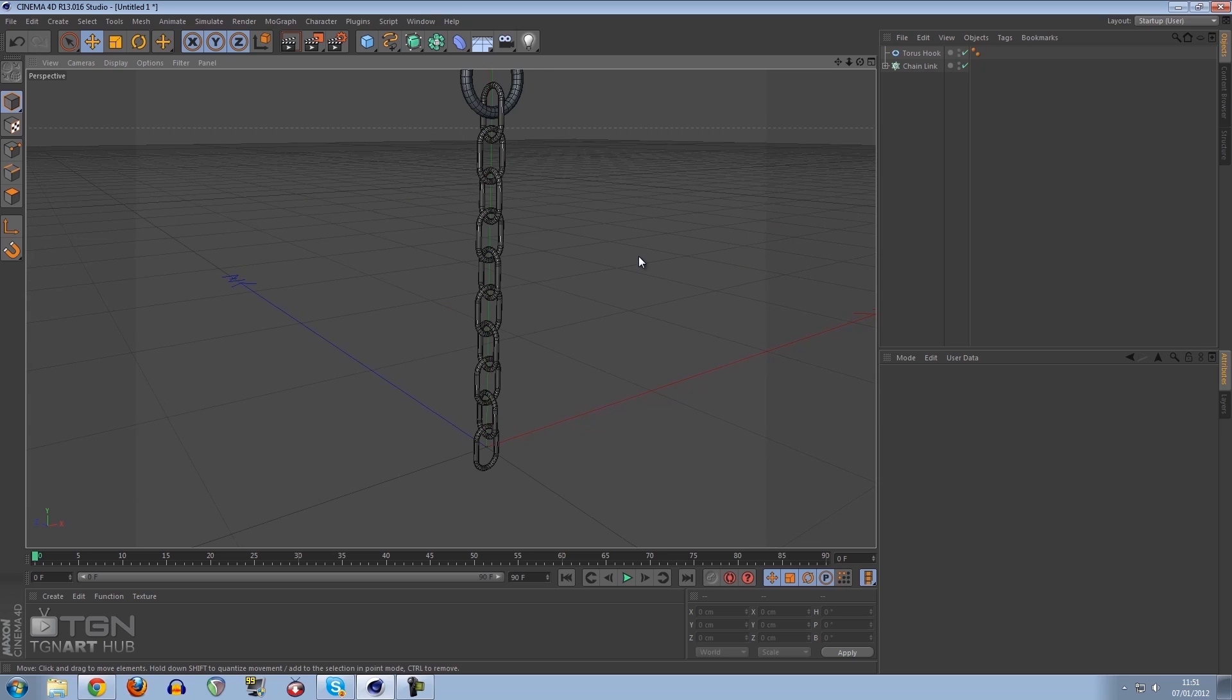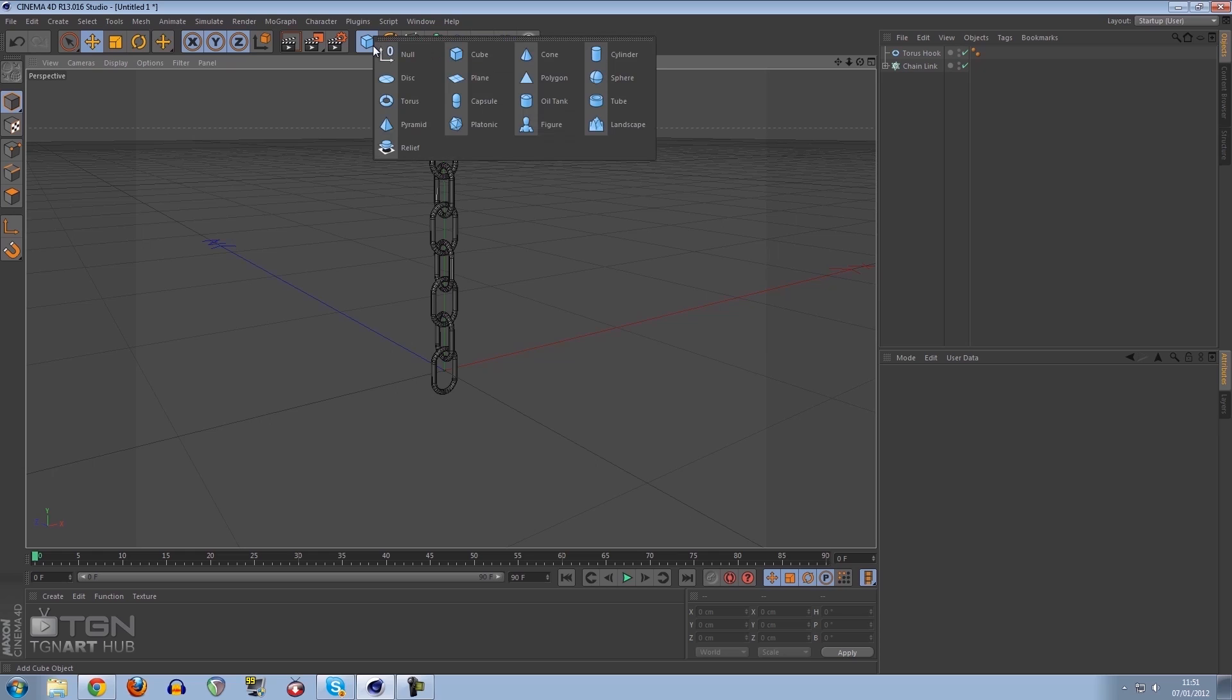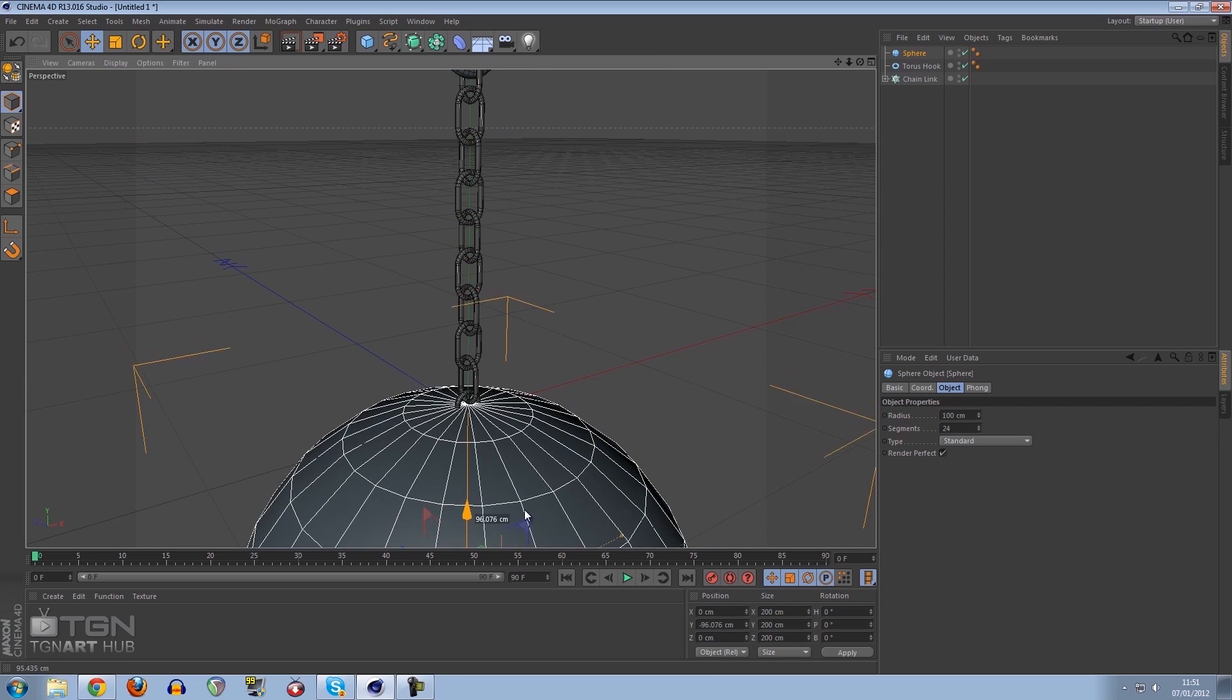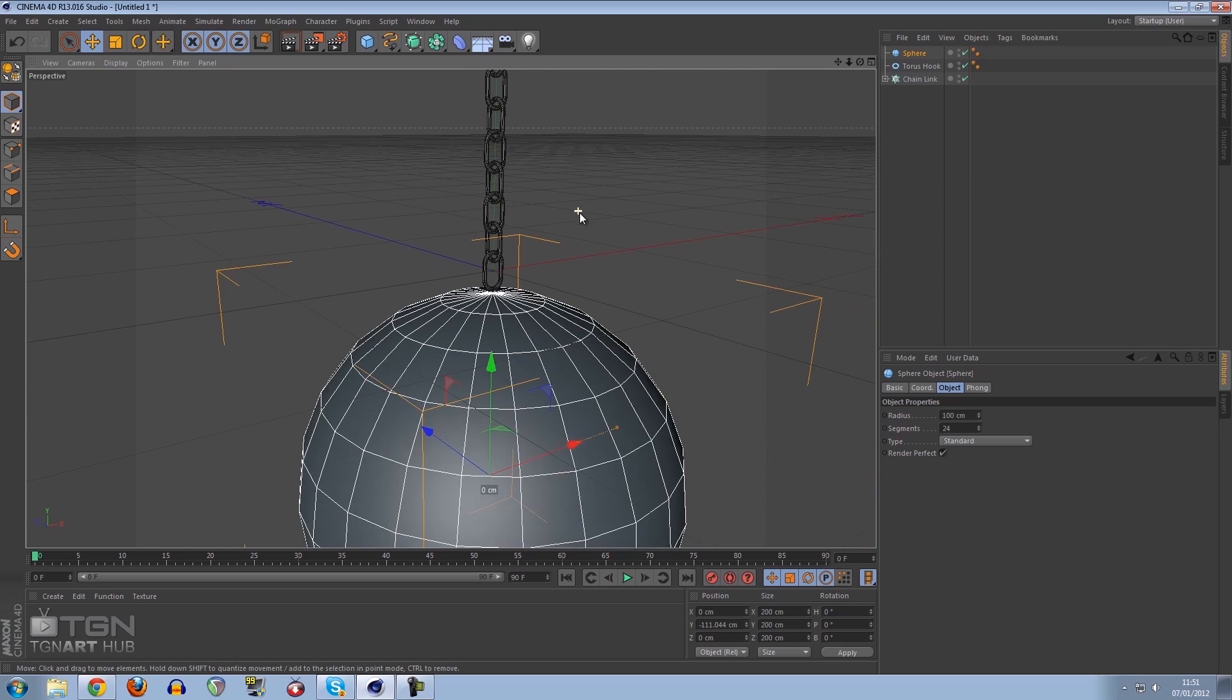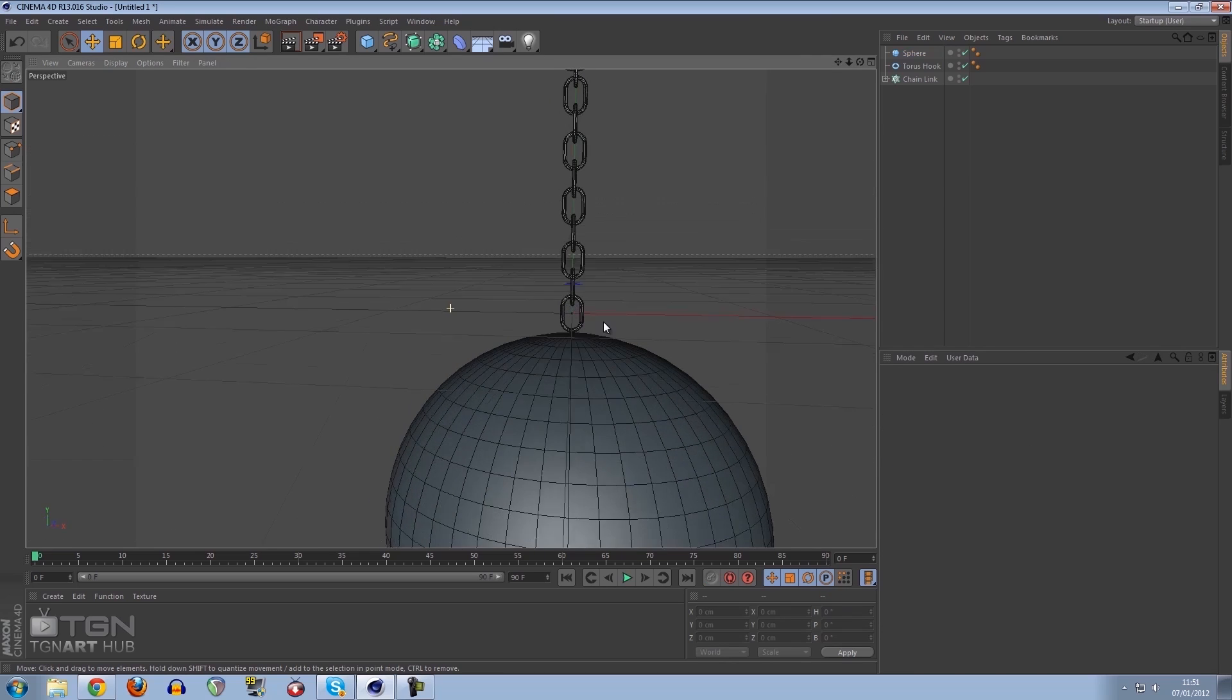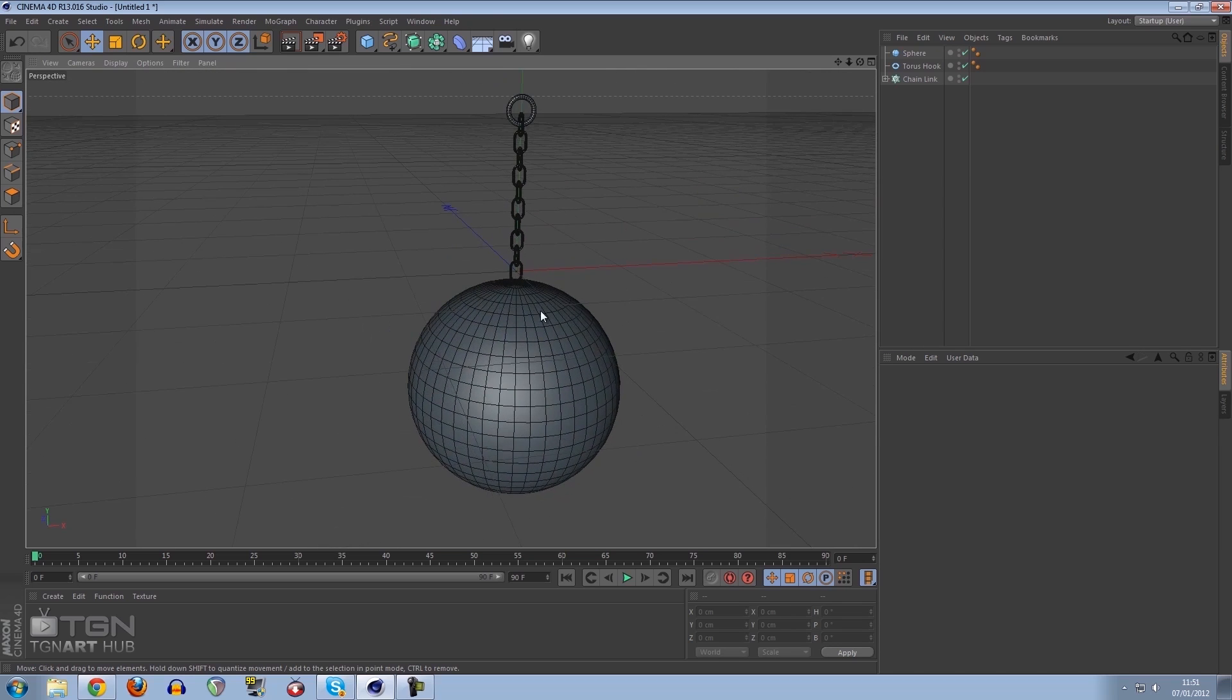What we need now is the wrecking ball to go on the end. This can be any object you want, but obviously for tutorial purposes I'm going to keep it as a sphere. I'm going to bring this down in position and increase the number of segments to 48, which is just double of what we originally had.